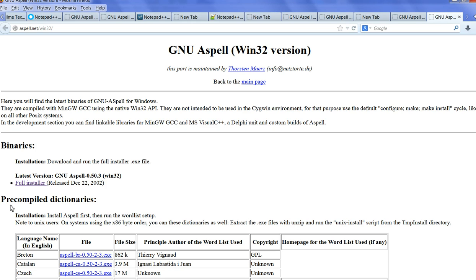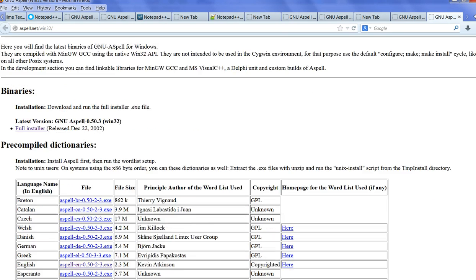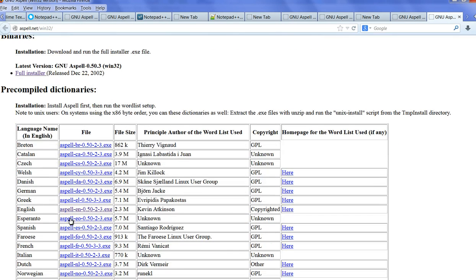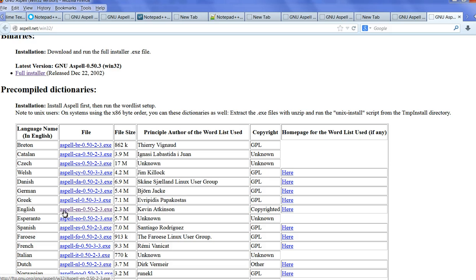Let's also go to precompiled dictionaries. When you scroll down, you can see English. So you need to install both - one is the full installer, one is the precompiled dictionaries for English.